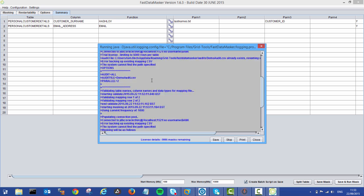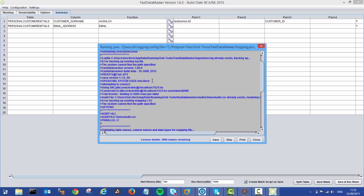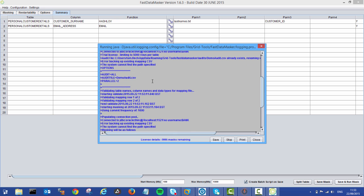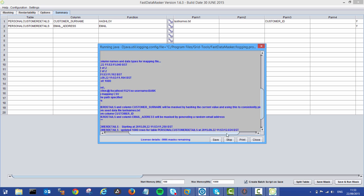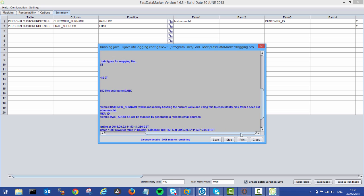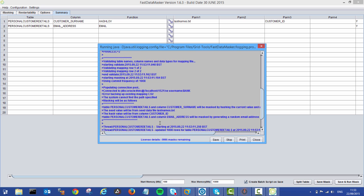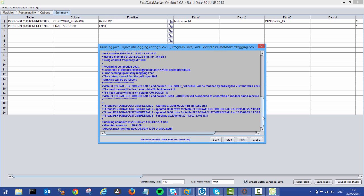We get information around where we're connecting to, some information around what we're actually going to do. So the personal customer details table column surname will be masked by hashing the current value and using this to consistently pick from a seed list, which will be last names. So if you had any doubts about what you've defined, it will echo that back and show you. And then you can see here you get a full log of what's actually occurring, when it started, what's being updated, and when it's finished.